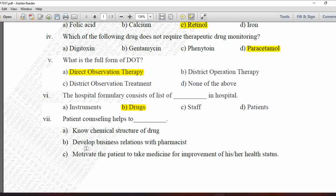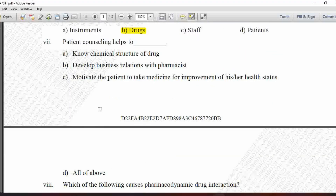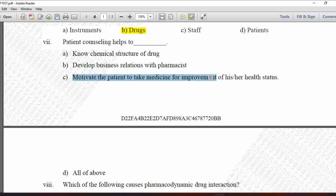Next MCQ: Patient counseling helps to — option A is know chemical structure of drug, option B is develop business relations with the pharmacist, option C is motivate the patient to take medicine for improvement of his or her health status, and D is all of the above. Knowing chemical structure and developing business relations are not aims of patient counseling. The correct answer is option C — motivating the patient.